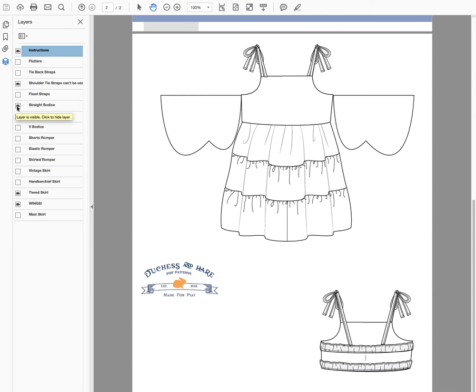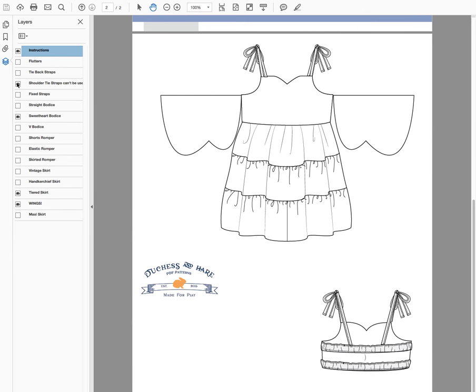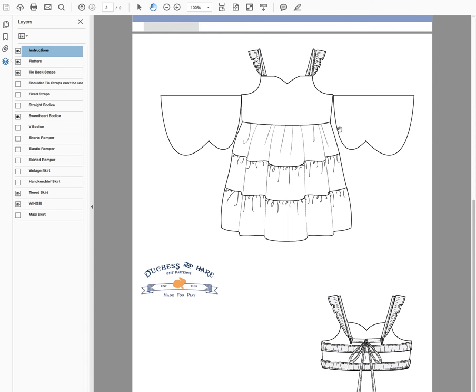I'm just going to go back and put it back with my favorite combination: the tie back straps, flutters, and the tiered skirt. Once you've found the style you really like, you can go up to File, choose Print, and then when you print the second page, this whole page here is going to print out for you and you can use it as a coloring sheet.